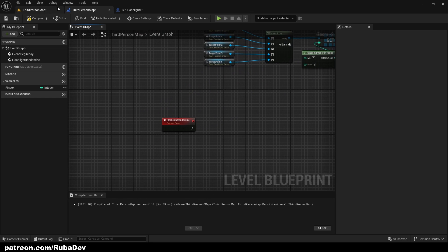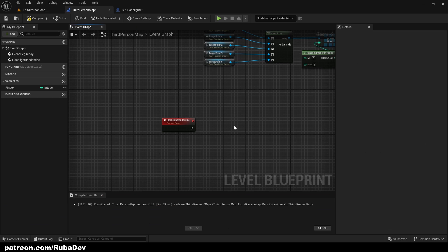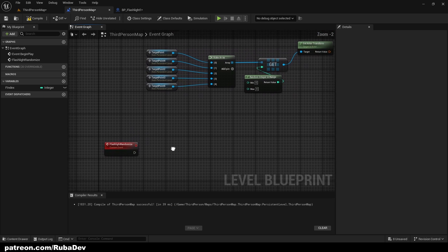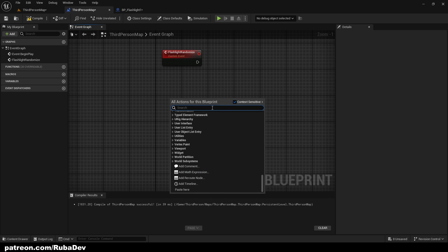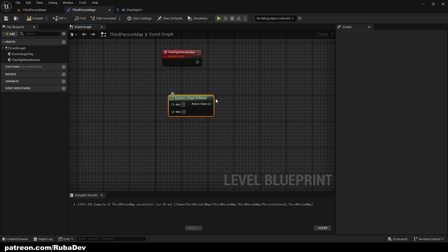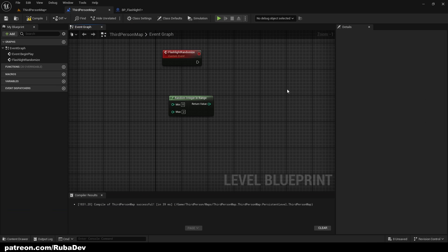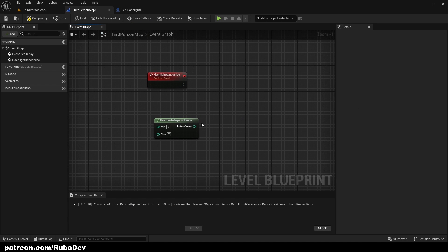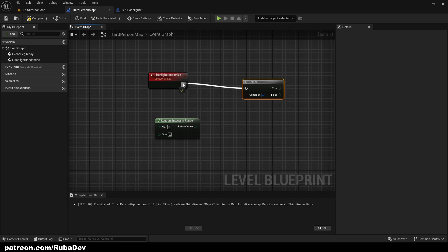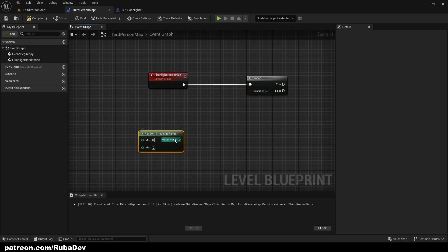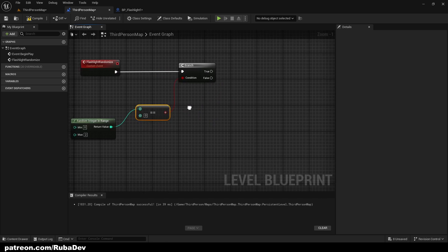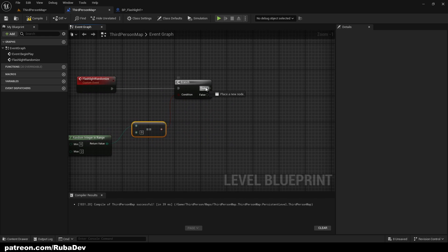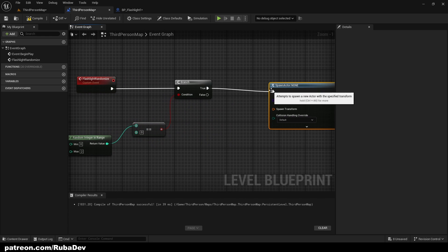So here we're gonna get random integer, so random integer in range, and minimum is going to be zero, maximum two, because we have three types. And in coding languages, for example C++, you have zero, one, two, so this is three. So right now we will check this random range first if it's equal to zero.